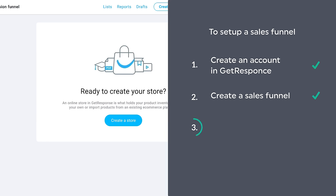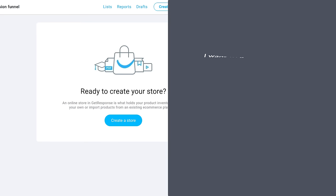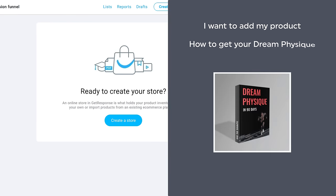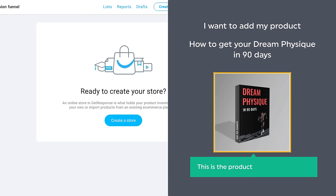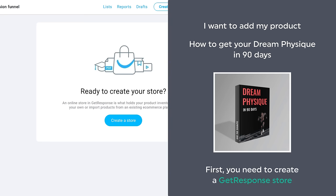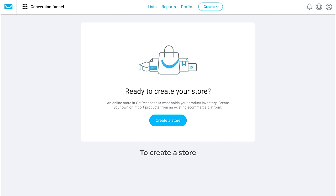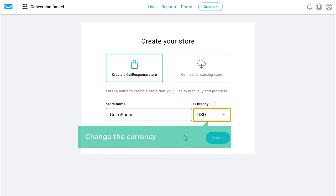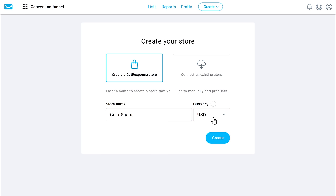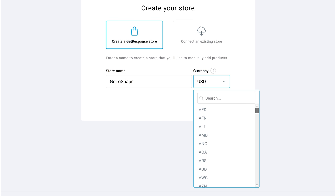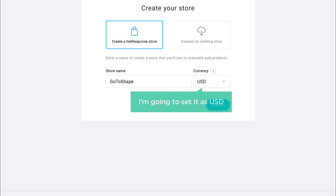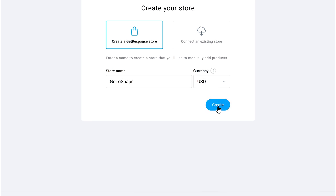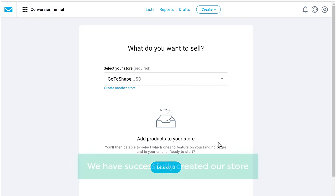Once you have created the sales funnel, we can now go to step 3, which is to add your product. I want to add my product: how to get your dream physique in 90 days. To add this product, first you need to create a GetResponse store. So to create a store, click create a store. Give a name to your store — I'm going to enter go to shape — and change the currency based on your need. I'm going to set it as USD and then click create. So now we have successfully created our store.